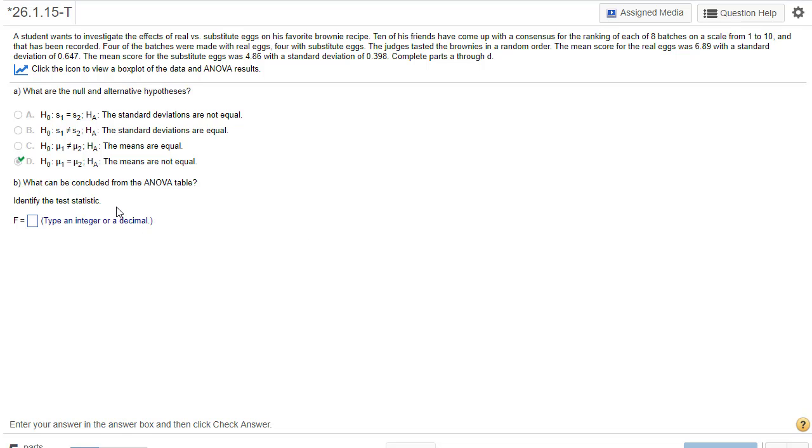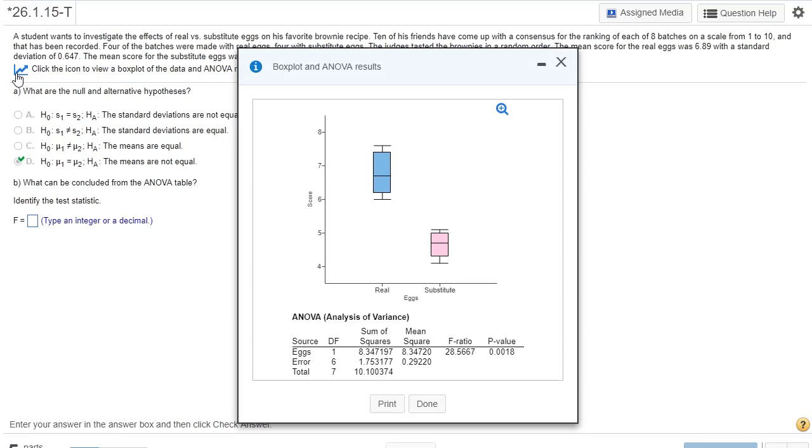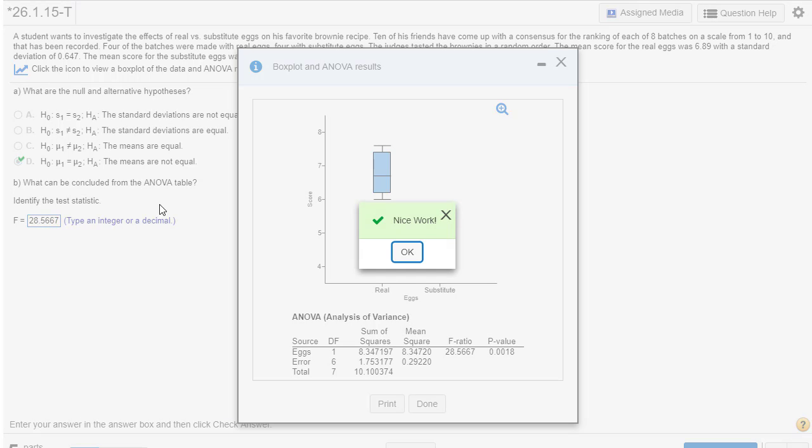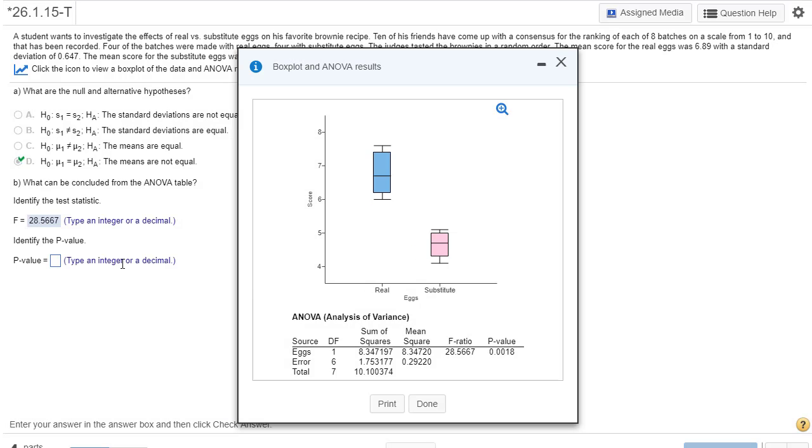What can be concluded from the ANOVA table? It wants us to identify the test statistic. And so the F ratio is, round to an integer or decimal - so I'm not sure what they want us to round to here. So we'll say 28.5667. Identify the P value. We're here at 0.0018.